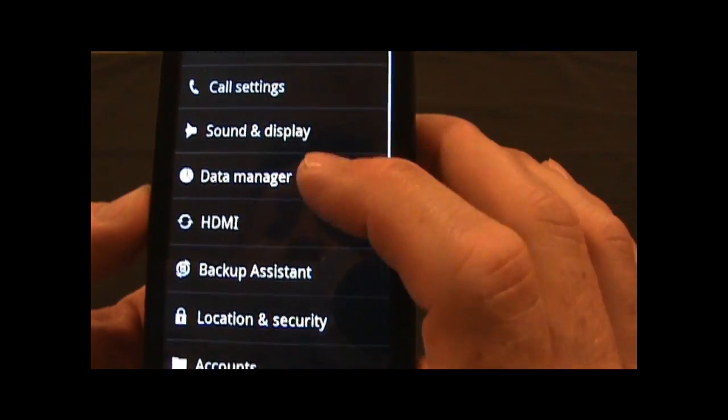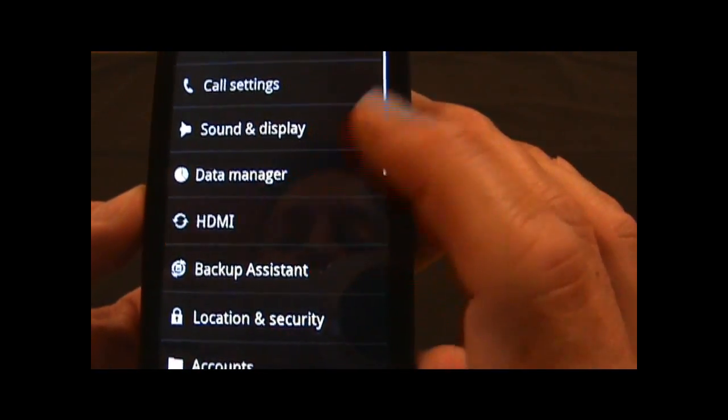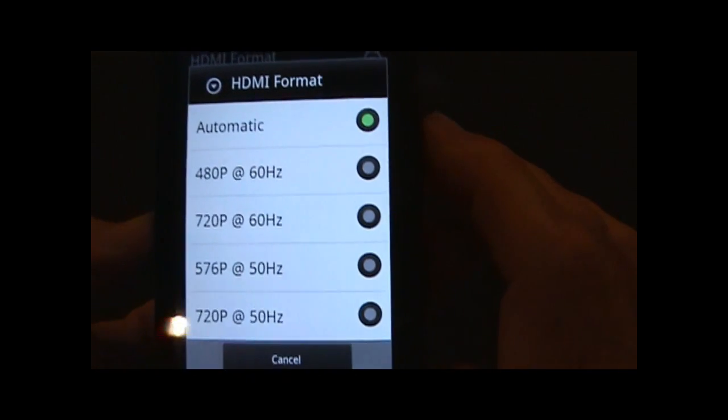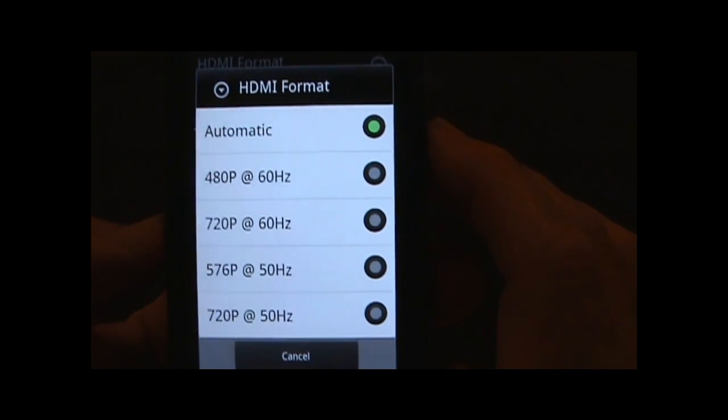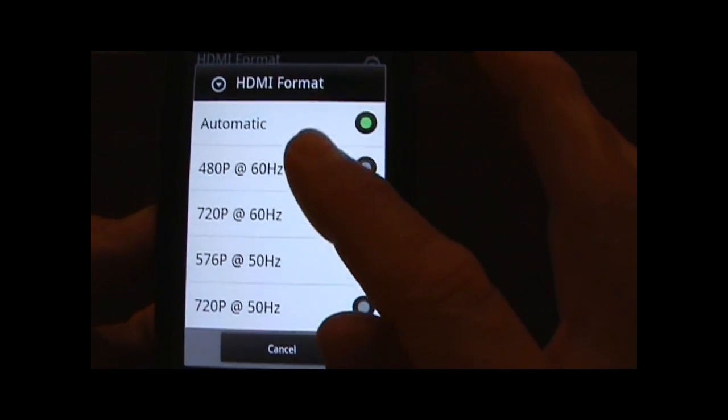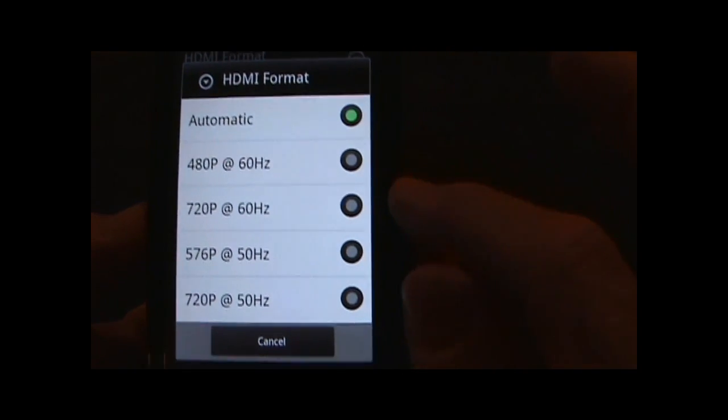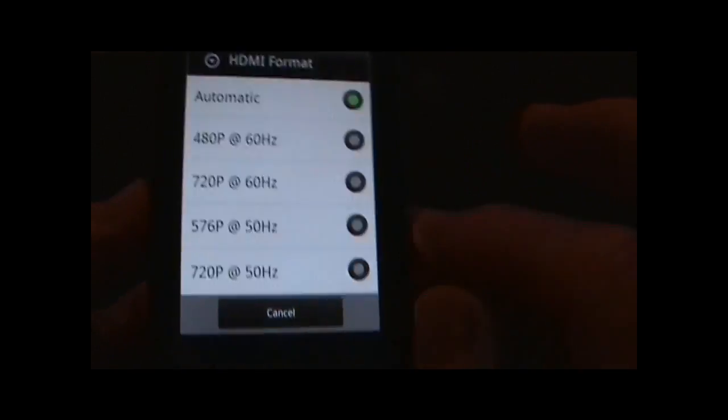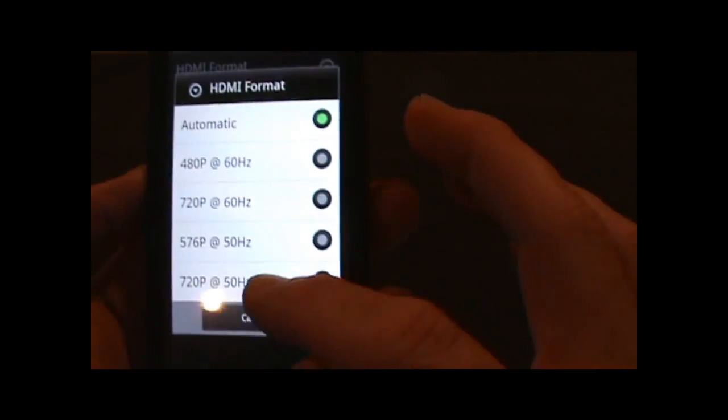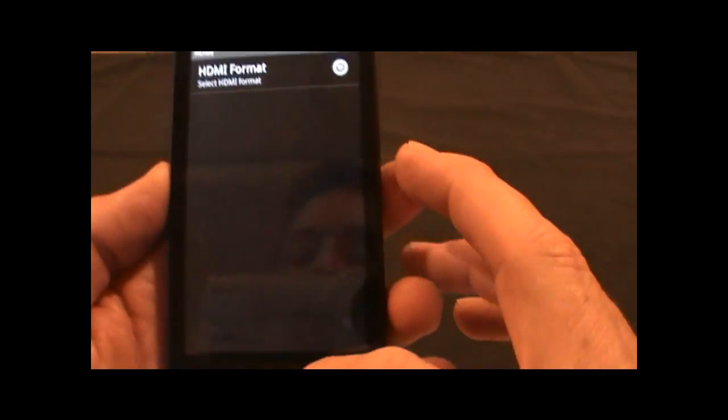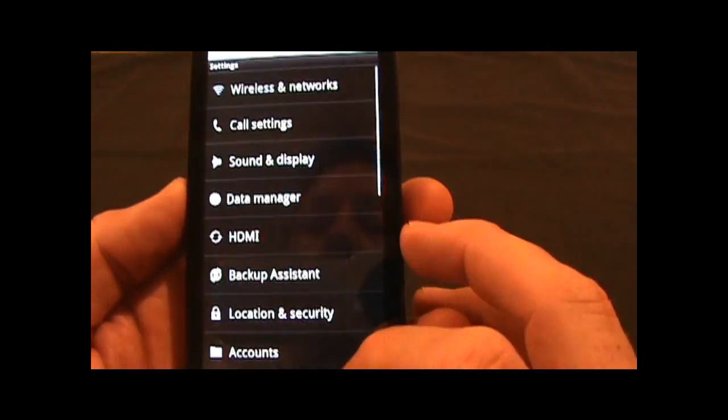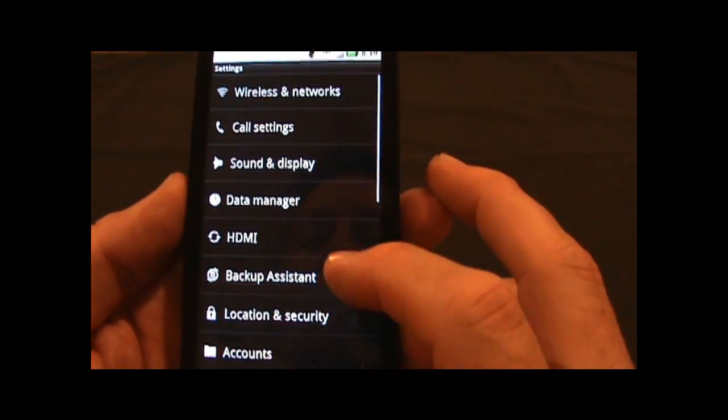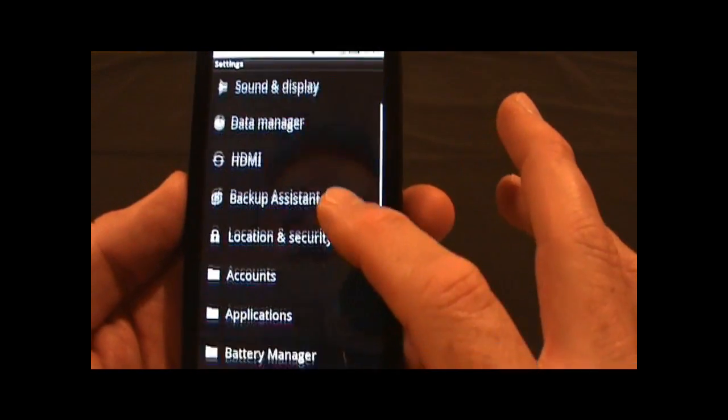If we go into the HDMI, there are some different settings. You can have it set to automatic or different resolutions depending on what you want the output to be when you'd be using the HDMI out and plugging into a source, be it a TV or a projector, whatever the case might be.